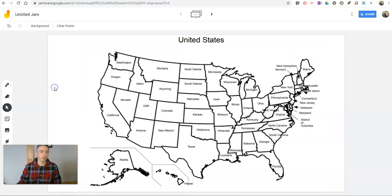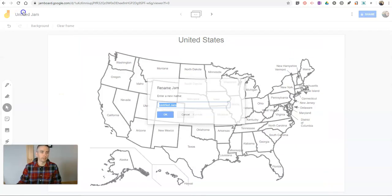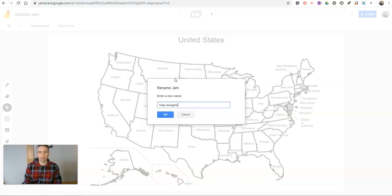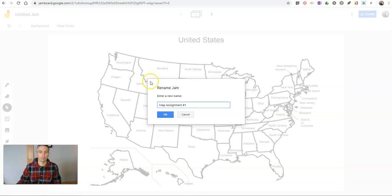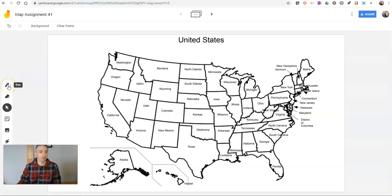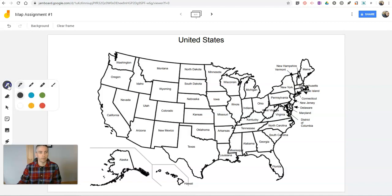And now a student who's looking at this, we'll just rename it quickly. We'll call it map assignment number one. A student who's looking at this can now use the drawing tools on the left-hand side. We see the pen there.